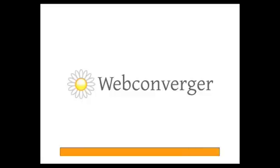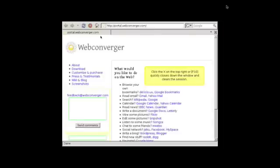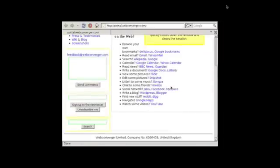The boot process takes about a minute, so I'm not going to put you through that. Once it's all done, it boots straight into a Firefox-based browser and you'll have a familiar browsing interface, which is good enough for you and probably your parents.